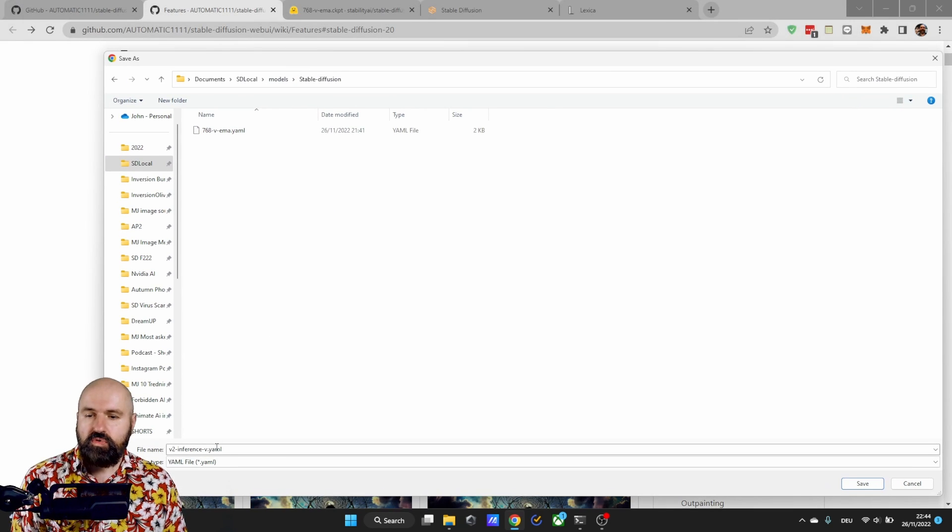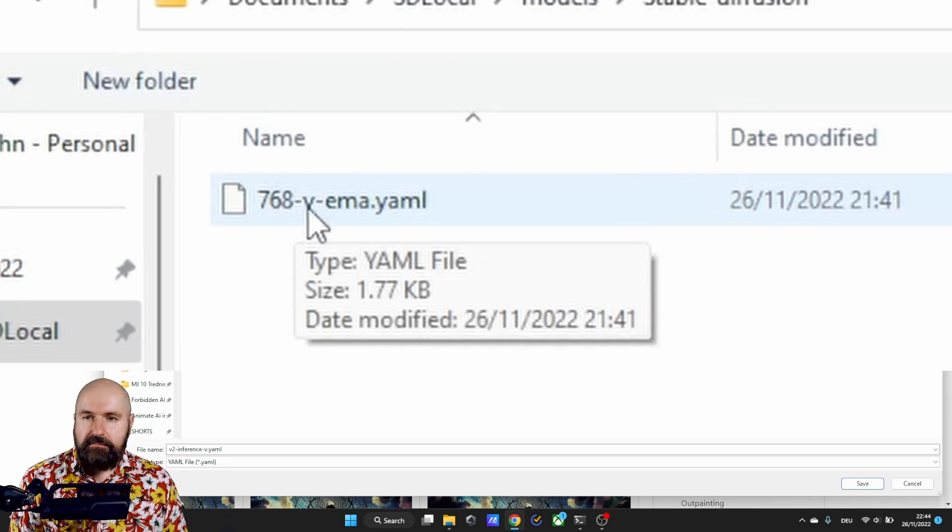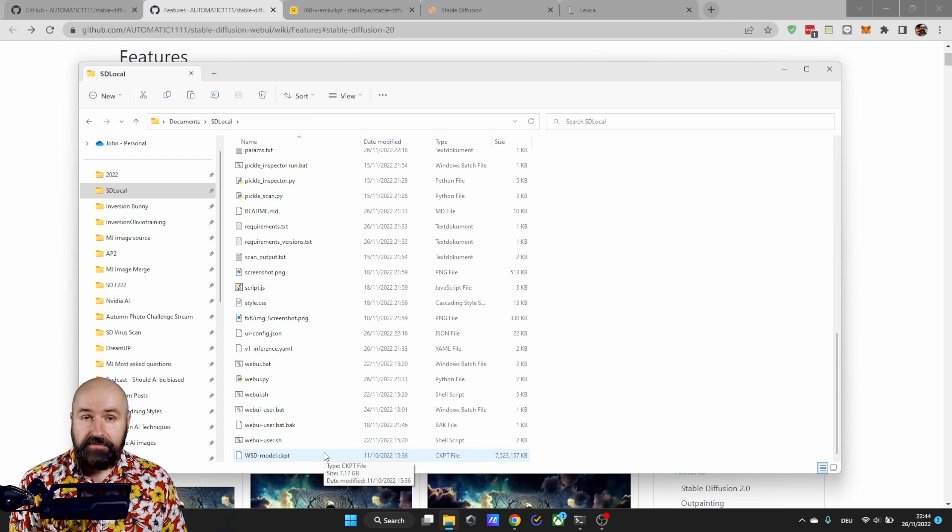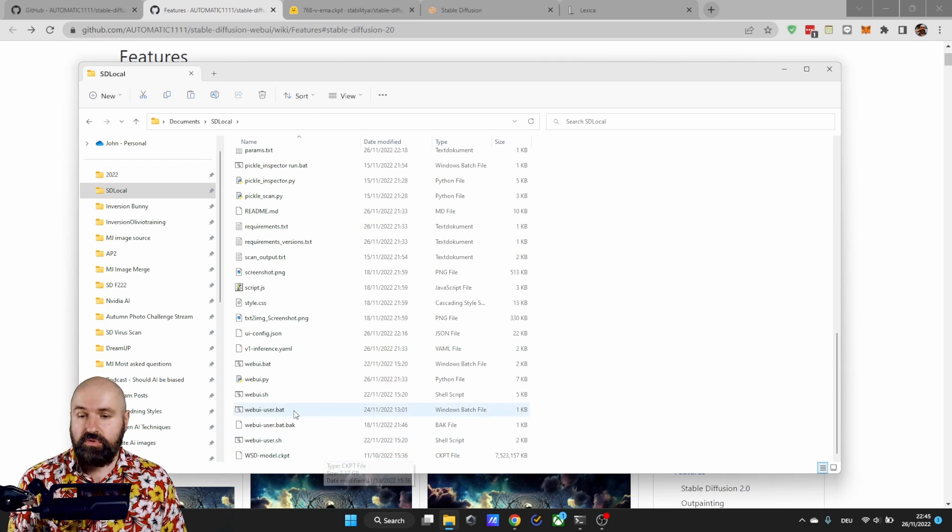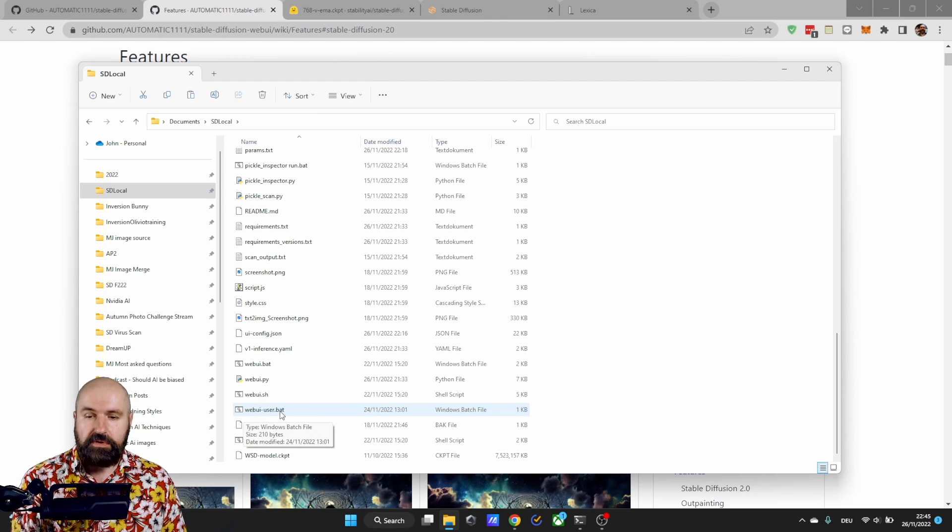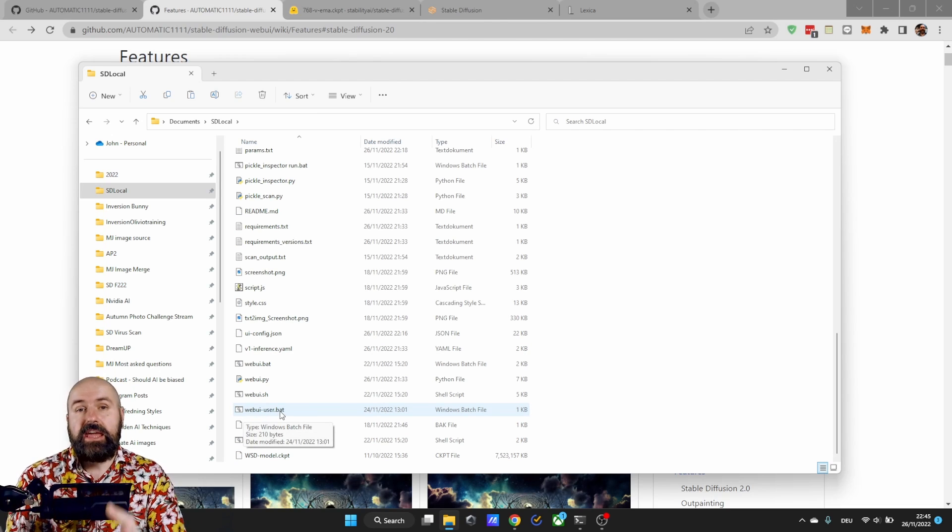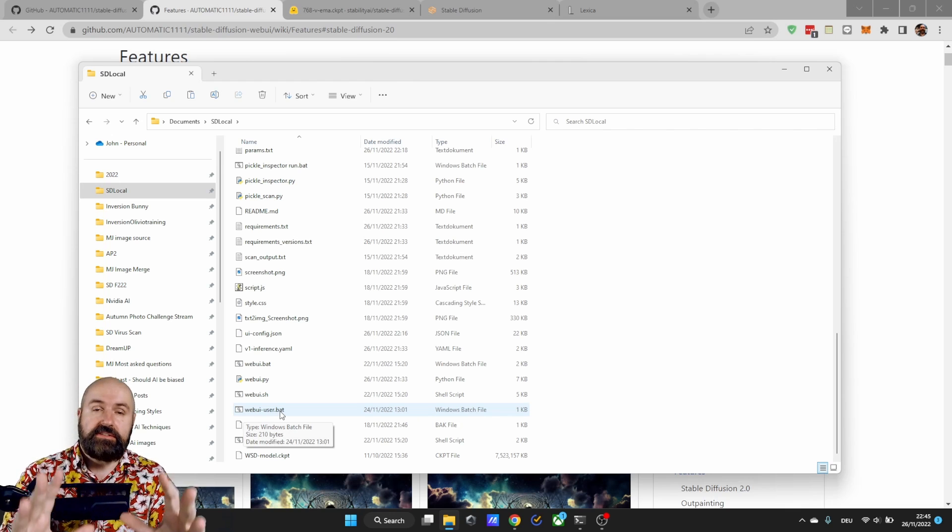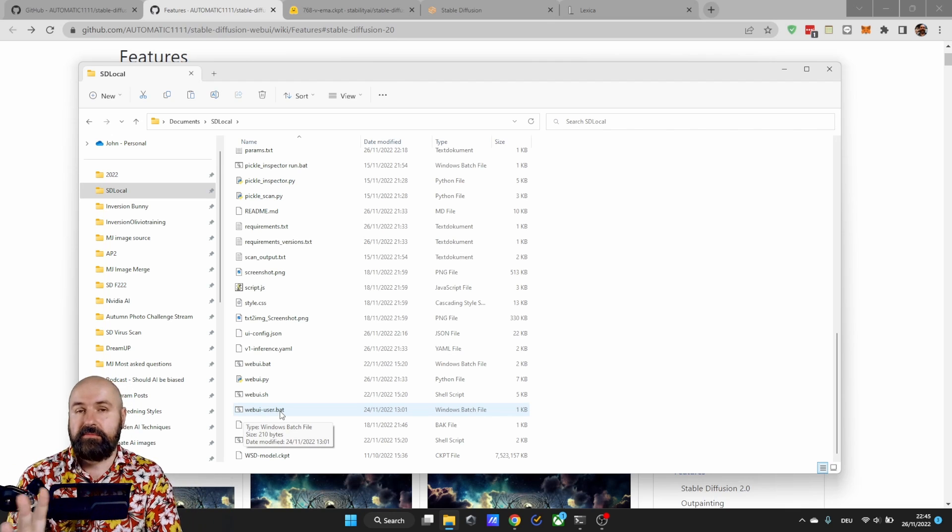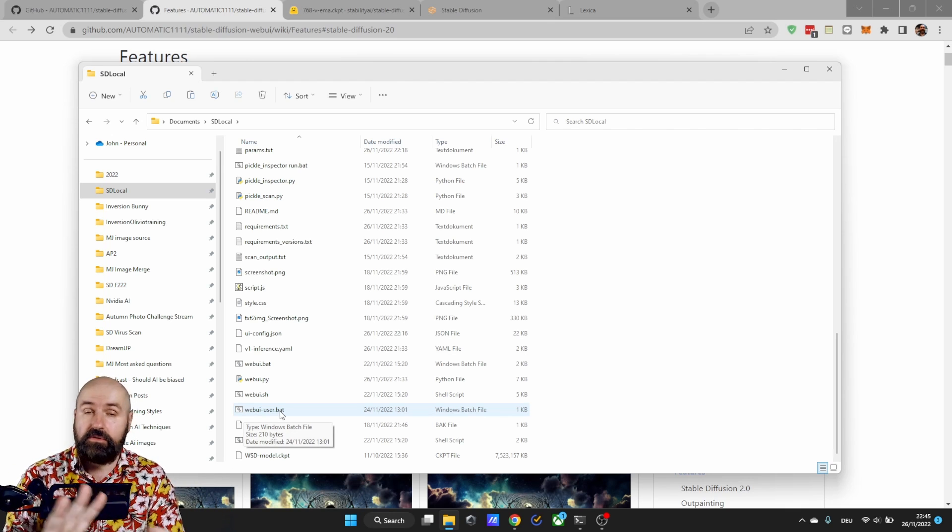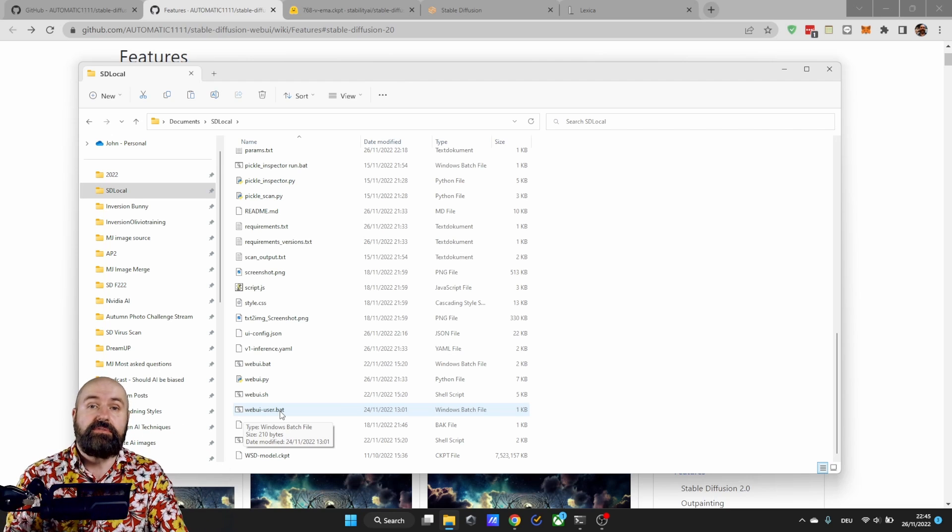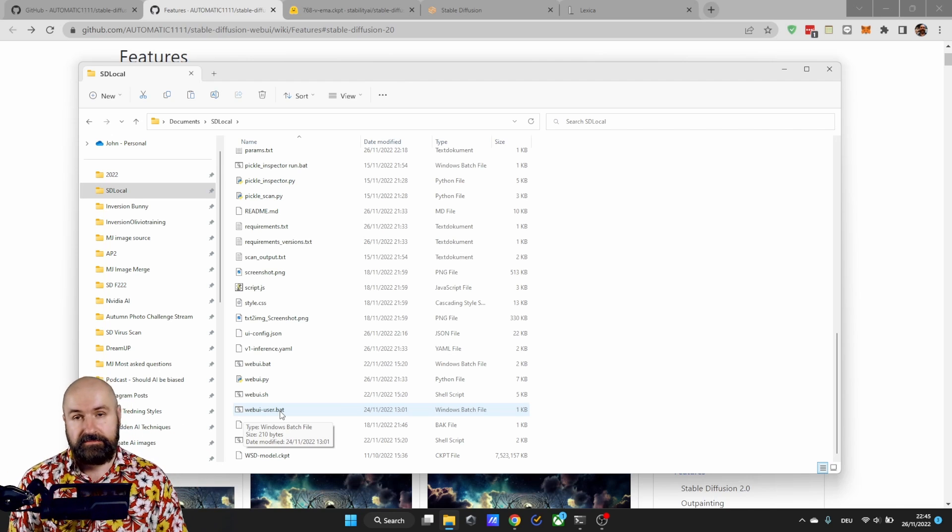After this is done start automatic 11.11 as normal by double clicking on webui-user.bat and this is going to take a while because it's going to download another file that's about 900 megabytes and going to set everything up. So give it some time until it finishes.